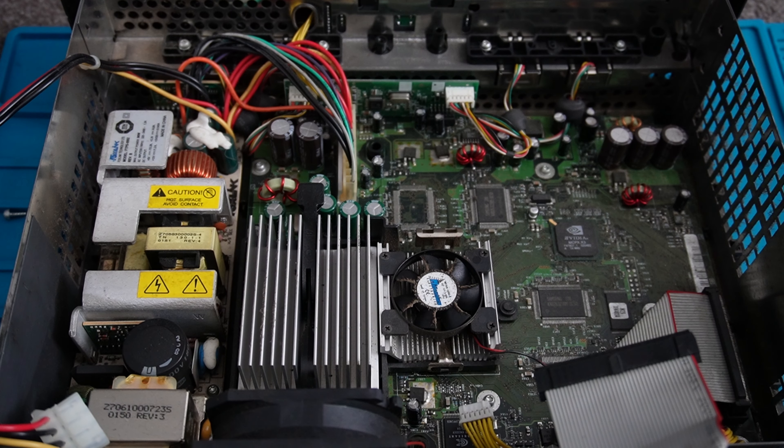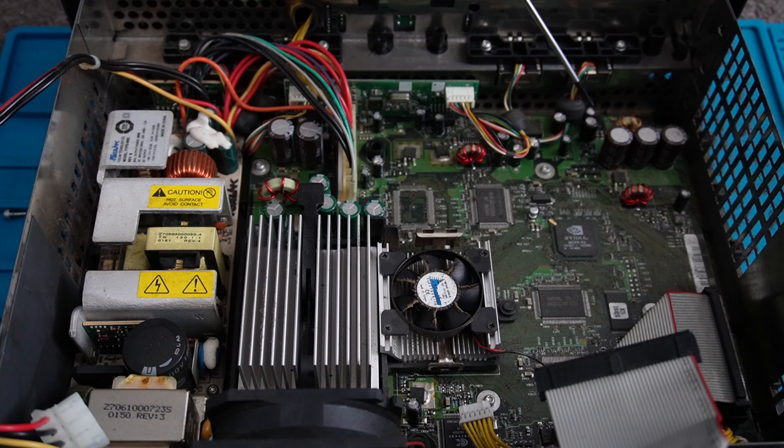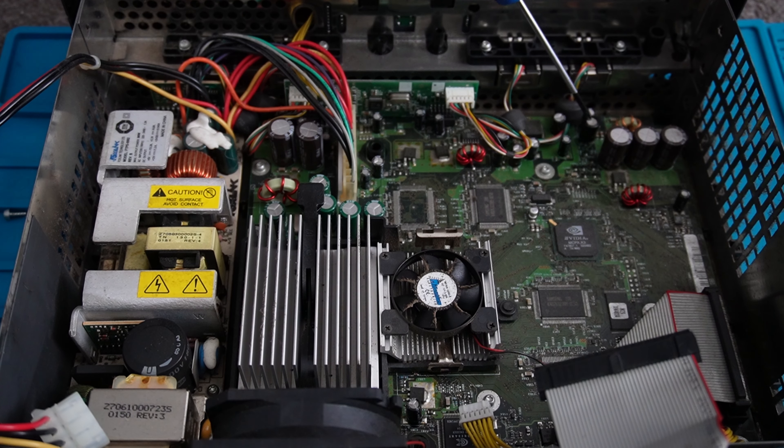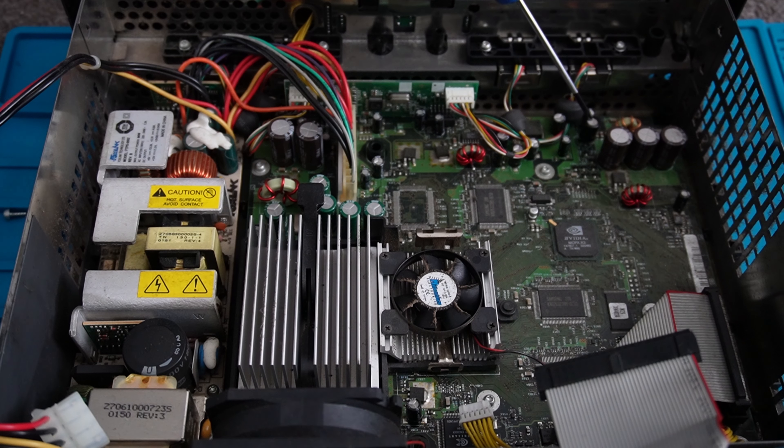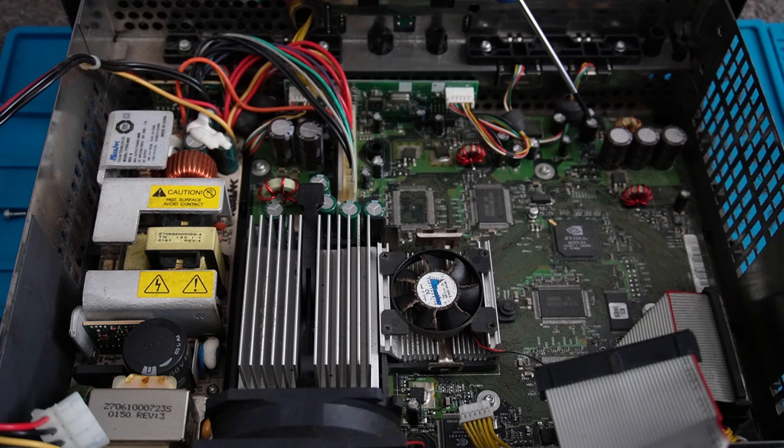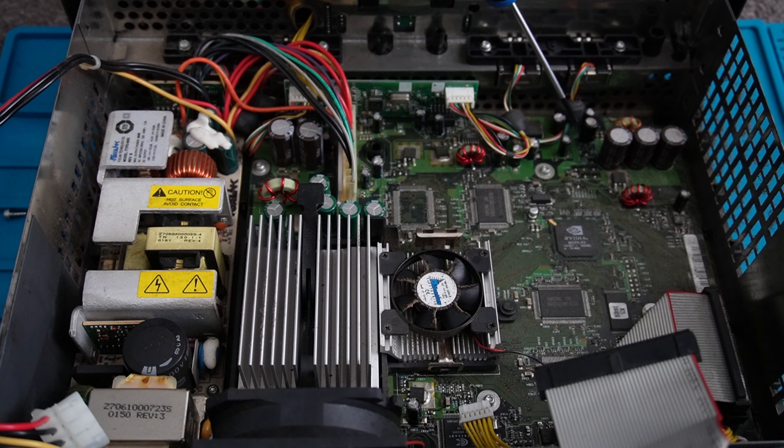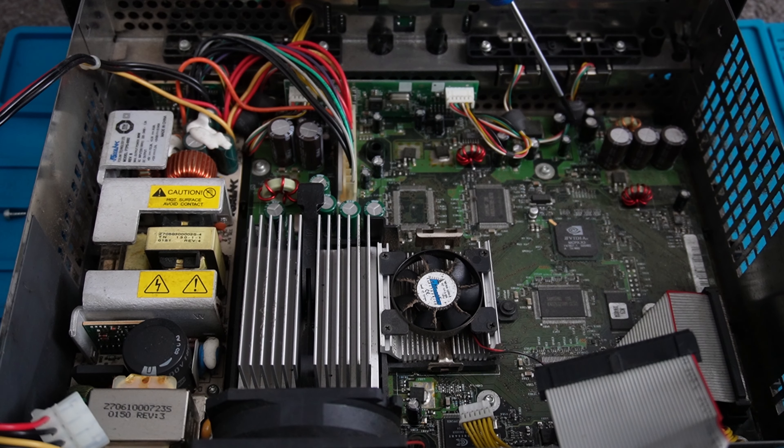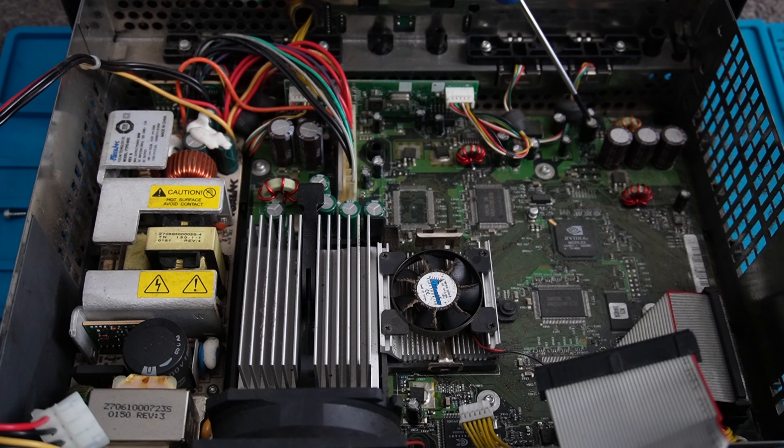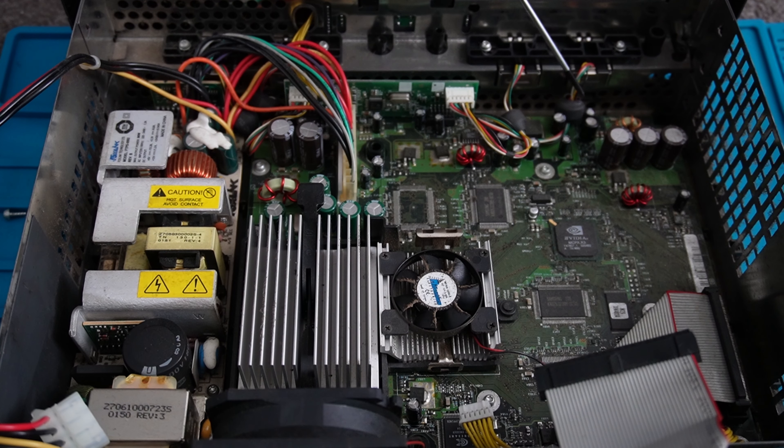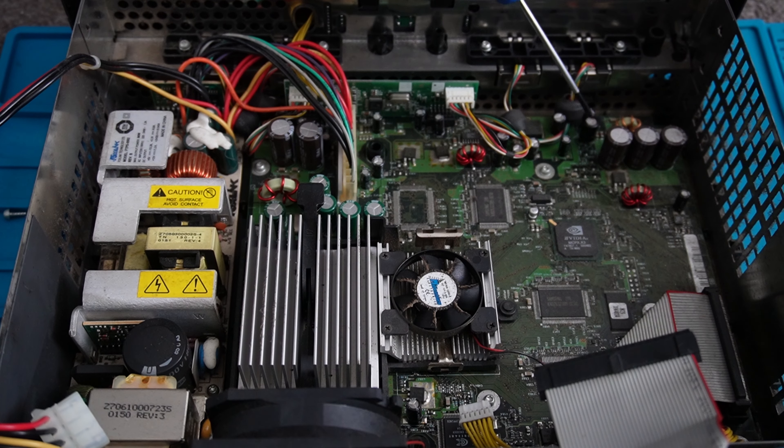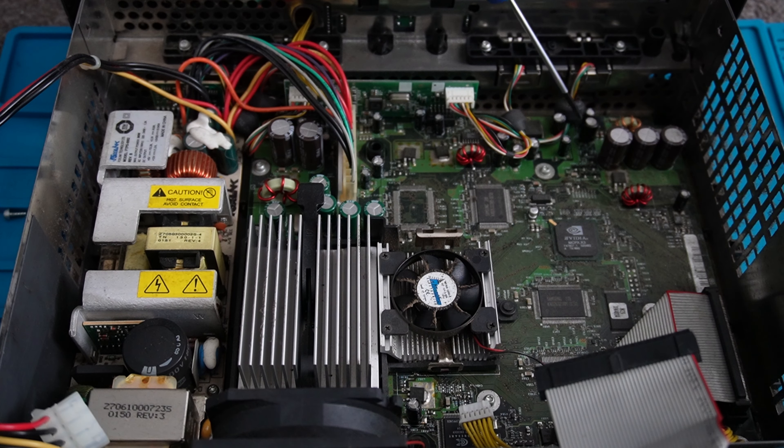The capacitor we're looking to remove is this one here. I can see from here it's been leaking, not too bad at the moment but over time that would just kill the board off. So we'll go ahead and remove that and clean up around about it.